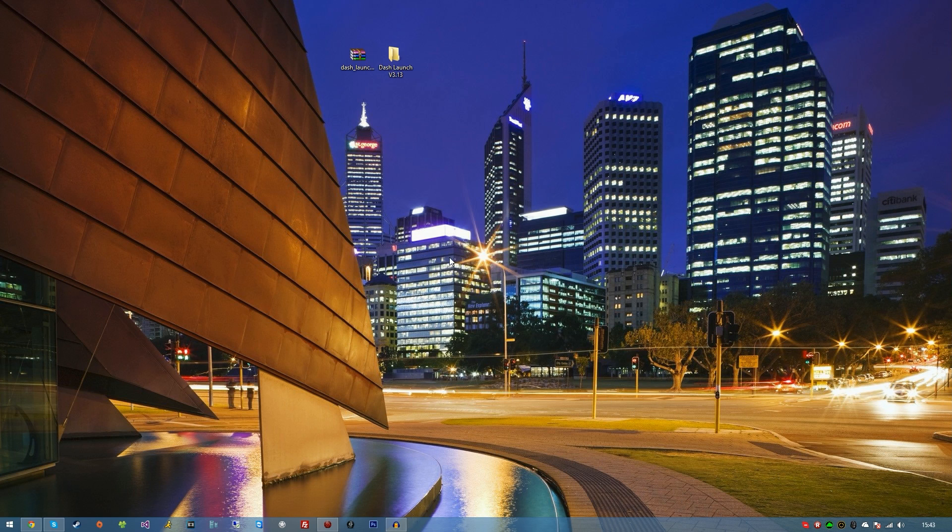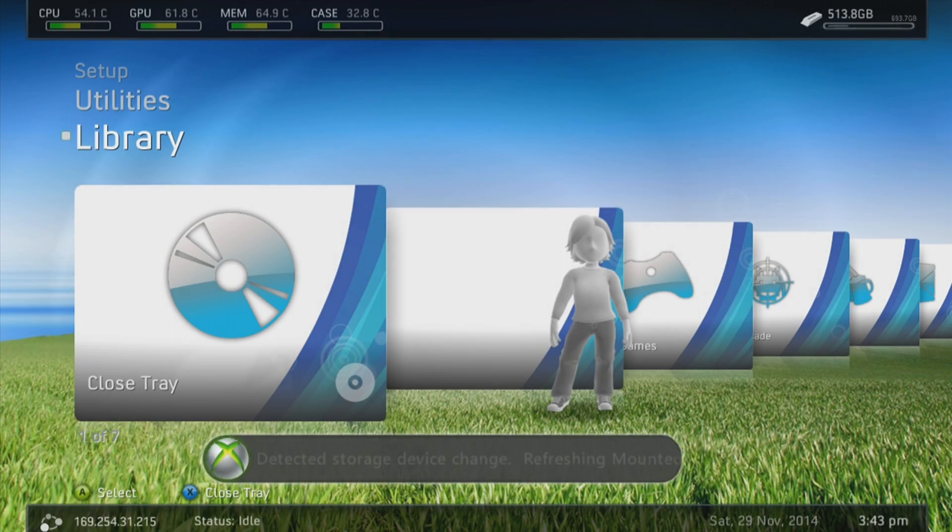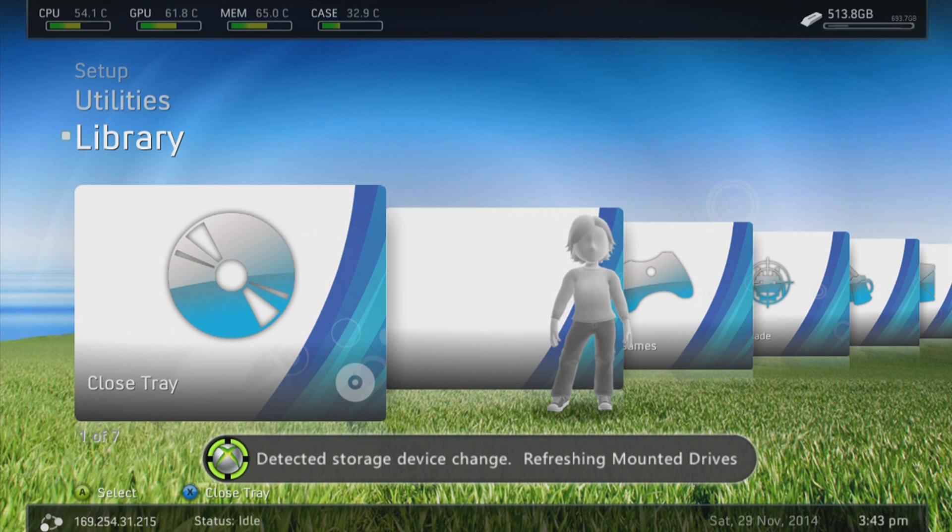So now we've ejected the memory stick. The next thing you're going to want to do is plug the memory stick into your console. OK guys, so as you can see on screen, it has detected the storage device and is refreshing the mounted device.